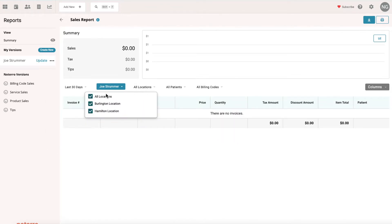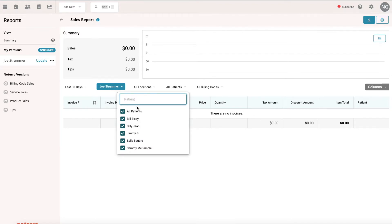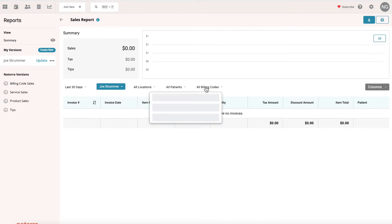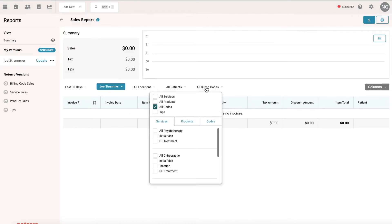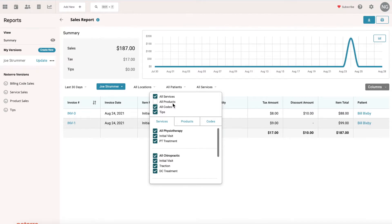We come to the locations. He works at both locations, so I'm going to leave that on. For patients, he also treats a number of patients, so I'm going to leave it selected to all patients. But if you have a long list of patients, you can just type in here and it will search individually for the patient name. Then we're going to go to what I want to filter by, and it's going to be all services that he performs and tips. I'm going to leave products off of it right now because we don't sell products at our clinic.